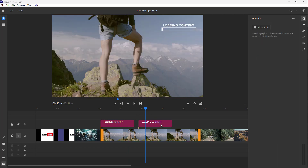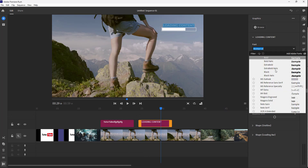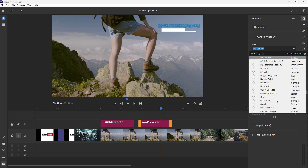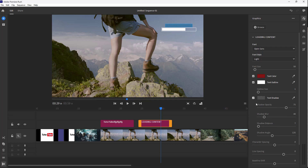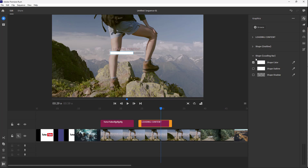Similarly, over here you can see that there's this shape. And depending on this, you've got different options — you can go around and select out the title right here. You can work around with the text color, the text outline, the shadows as you can see, and go around and work with different things according to how you like.